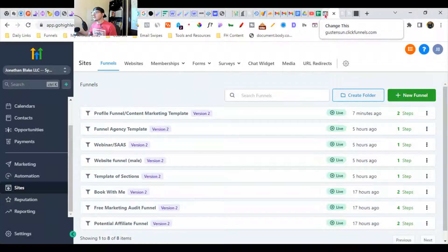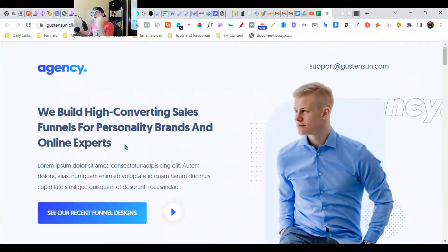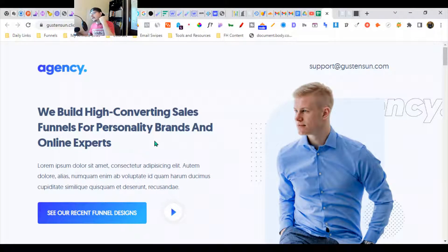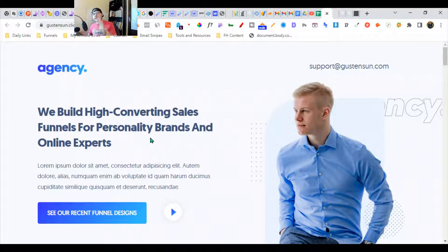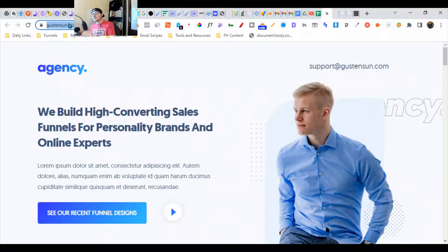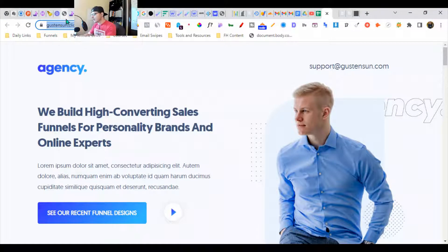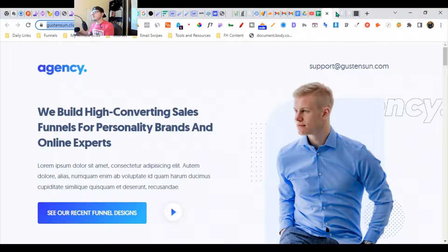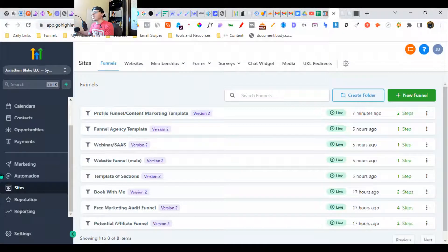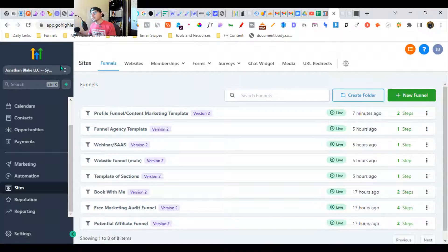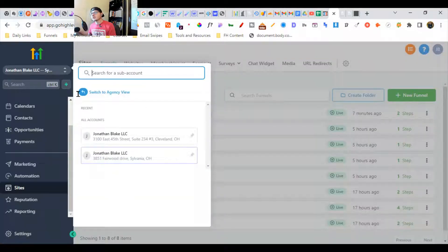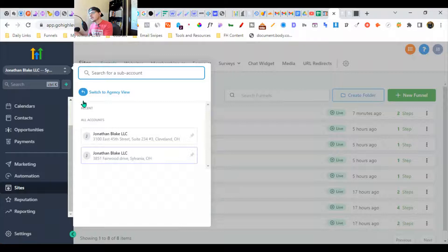All you have to do is grab the URL and then head back over to GoHighLevel. You're going to go down to one of your sub-accounts. You'll know you're in the agency view if you don't see 'Switch to Agency View.'